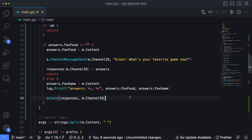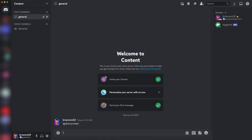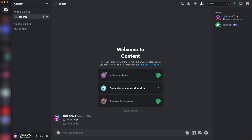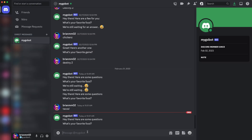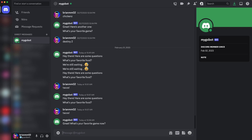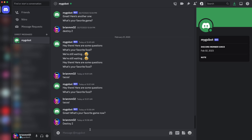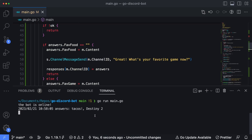Let's get this bot running again and test the whole flow. Back in Discord, I'll type `go bot prompt` and hit enter. We'll get our direct messages again. What's the favorite food? I'll say tacos. Here's our follow-up question — what's the favorite game? If anyone knows me, you know my favorite game is Destiny 2. And back inside the code, we can see the two answers: the first is tacos and the second is Destiny 2.